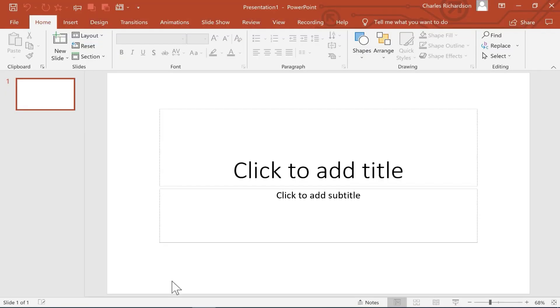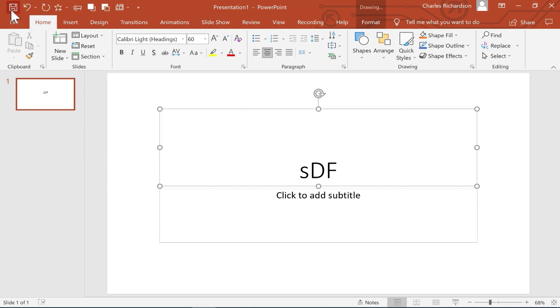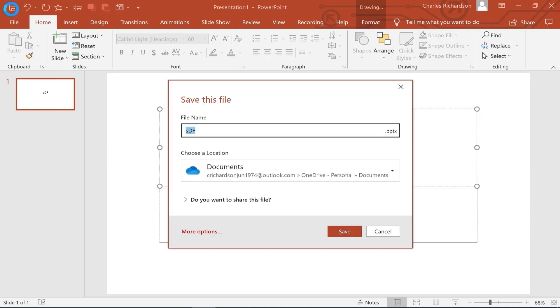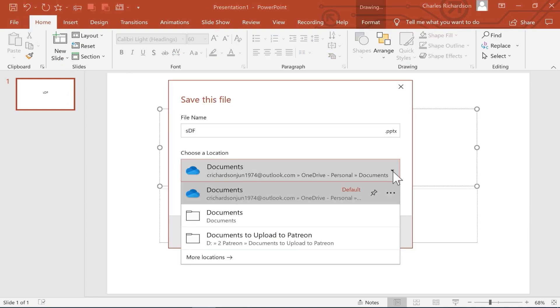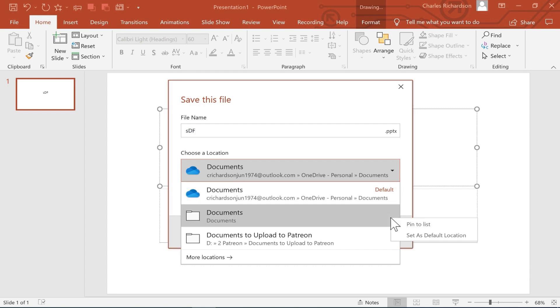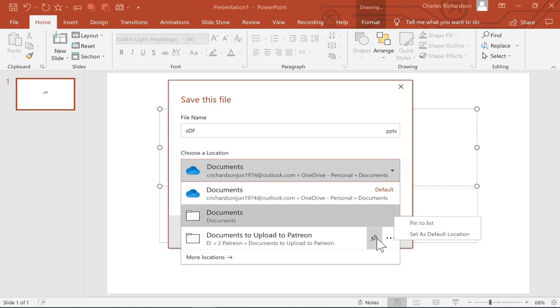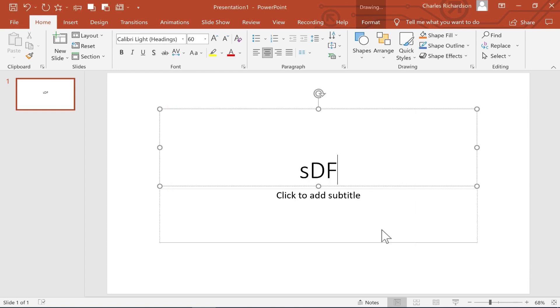What about PowerPoint? When I click save, I get a very familiar looking pop-up. Once again, I can change the default folder and pin other folders to the list. Trust me, doing this will save you lots of time over the course of the months and years that you use Microsoft Office.